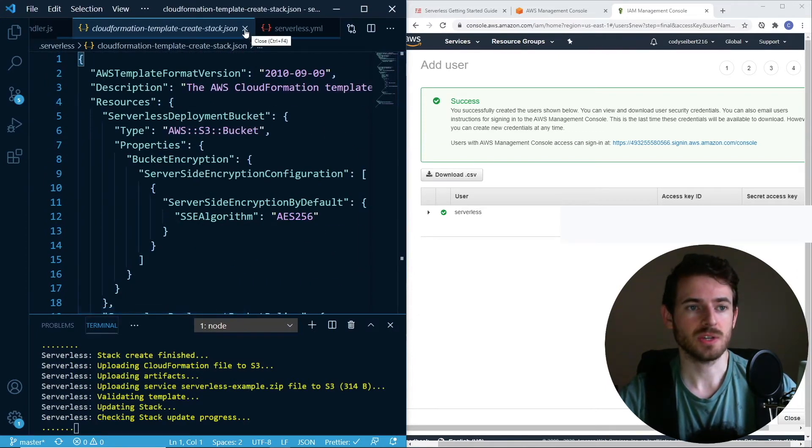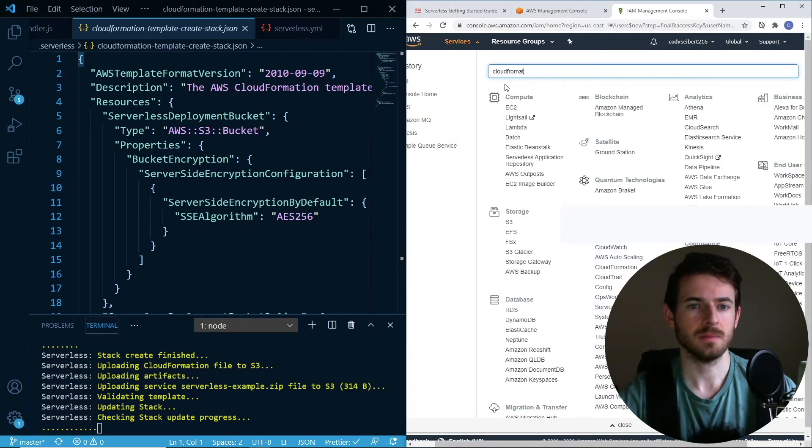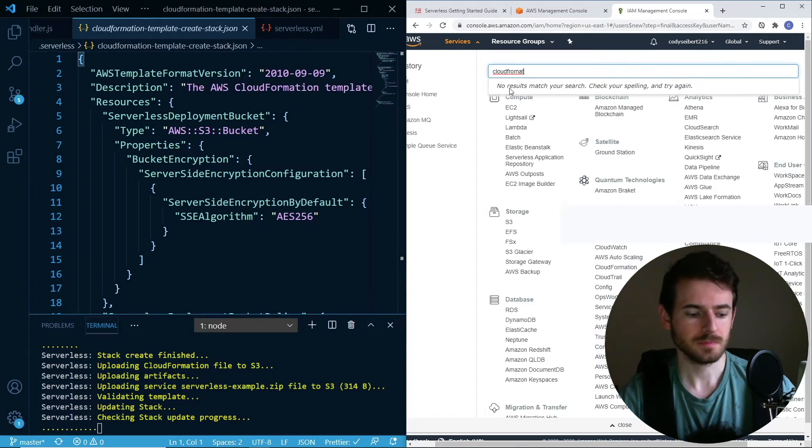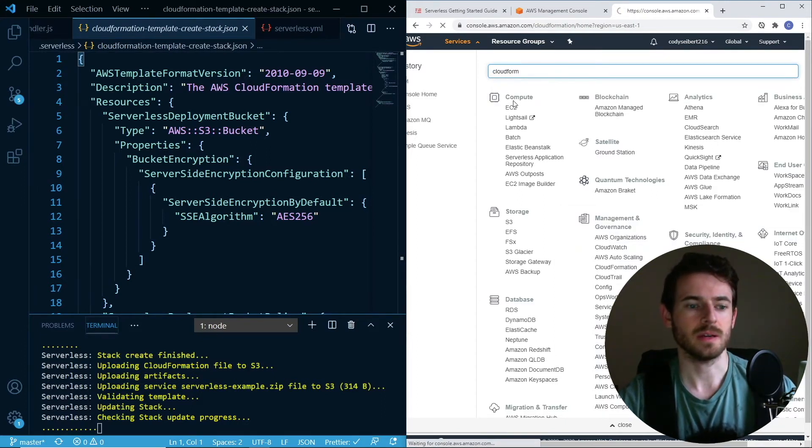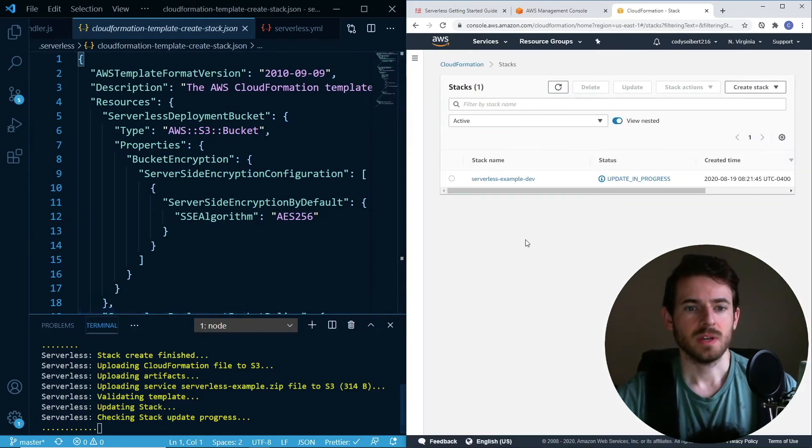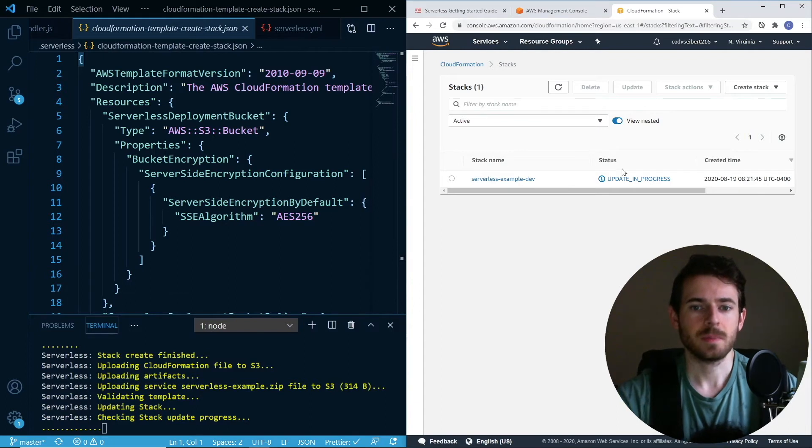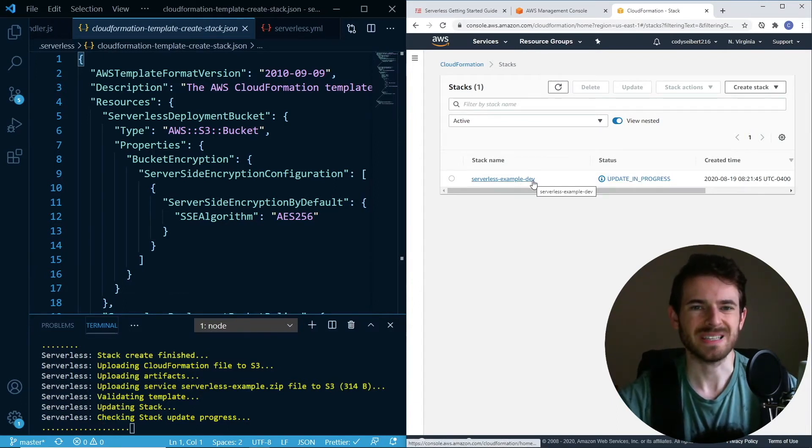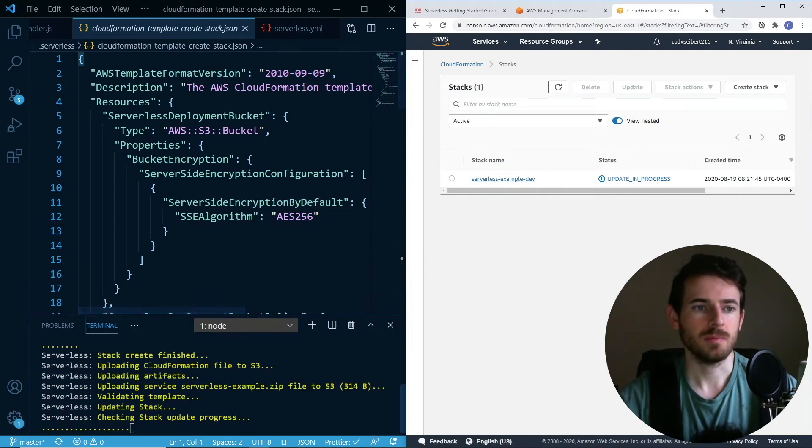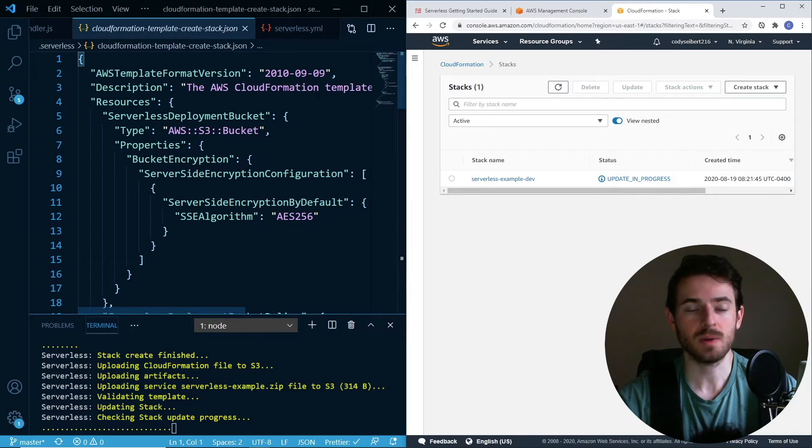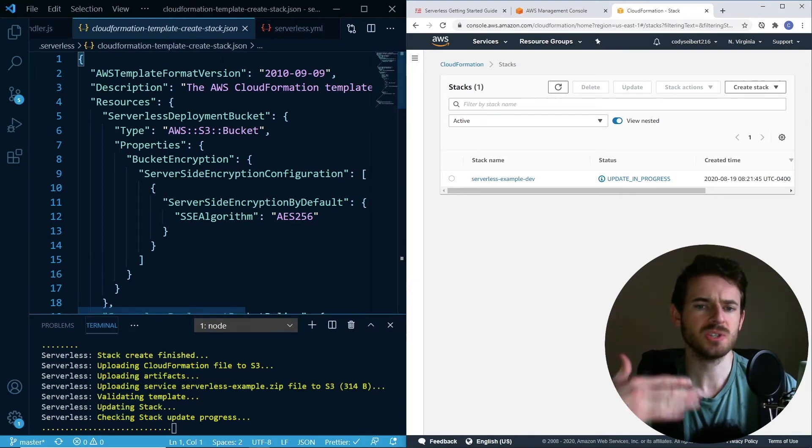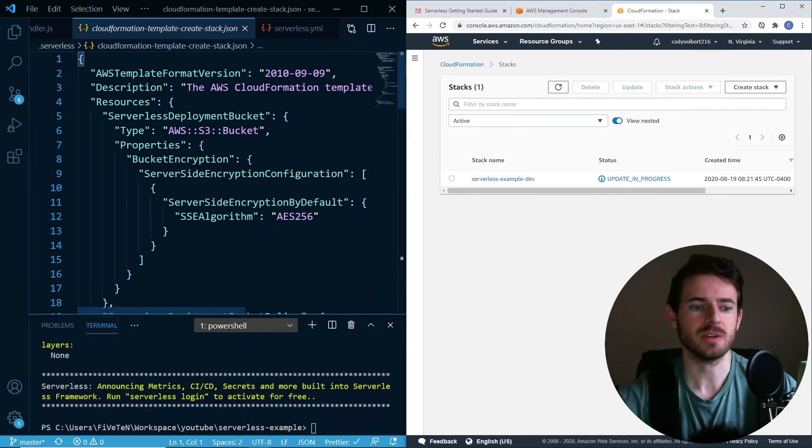CloudFormation is what serverless uses to deploy all your resources. If I go to CloudFormation, while this is trying to deploy, you'll notice that we have a serverless example dev saying status update in progress. Now, the dev comes from something called a stage, which happens to be defaulted to dev. But when you do your deploy, you can do hyphen hyphen stage equals prod or stage equals QA, whatever you want to do. It's just a way to denote the different environments that you're deploying.